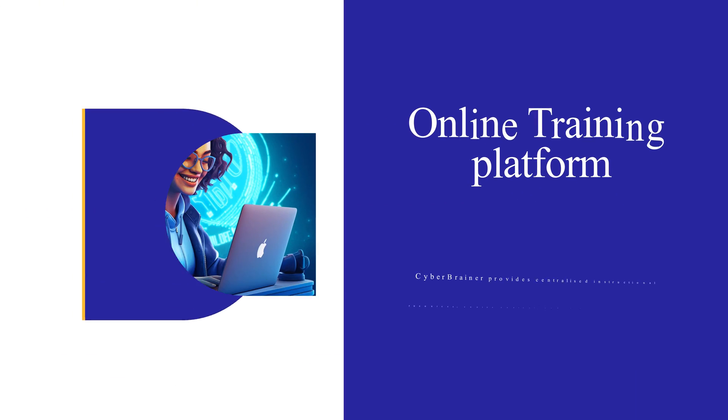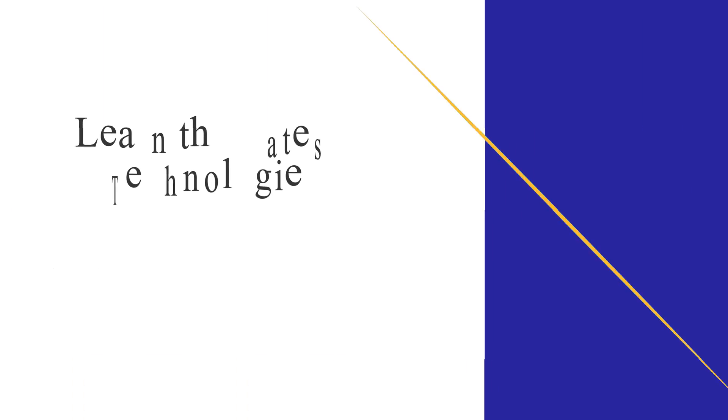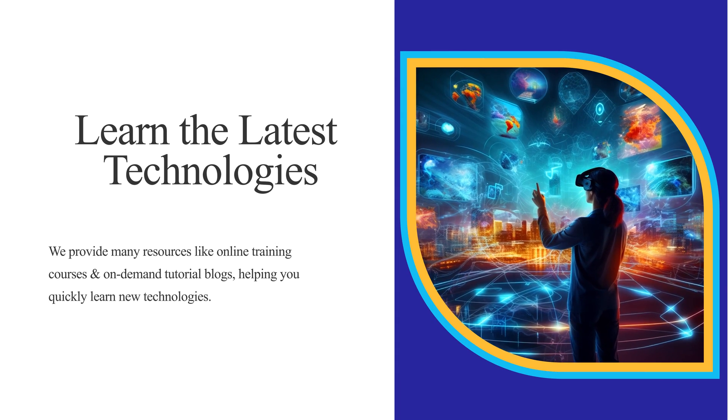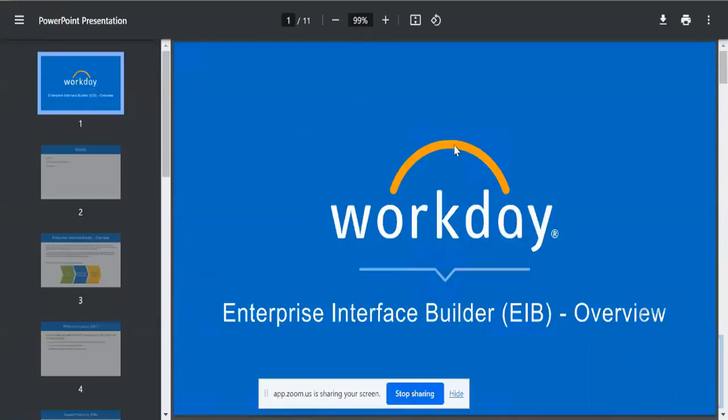Cyberbrainer is an online training platform designed to help individuals and teams learn the latest technologies and become certified professionals, producing a comprehensive learning experience. So let us get on to today's topic.